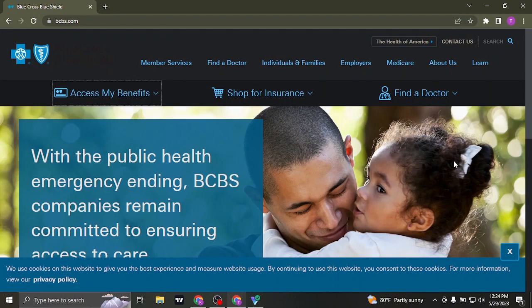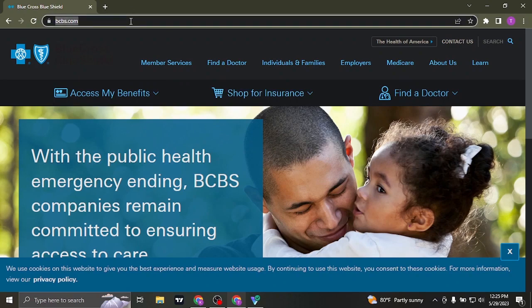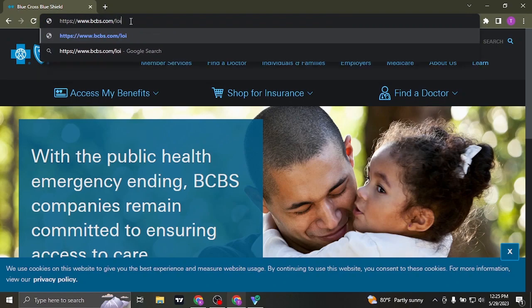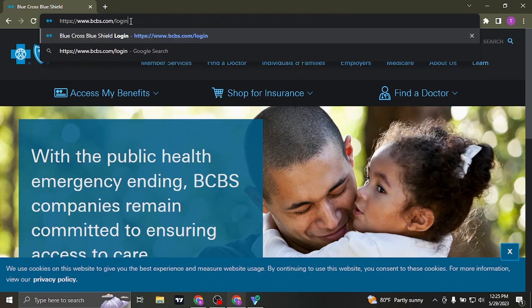But straight away you wouldn't find an option of logging in to your account, so in the top what you can do is add in a slash login and then hit enter.